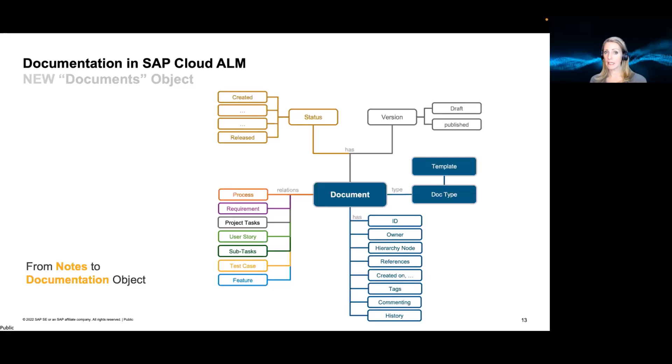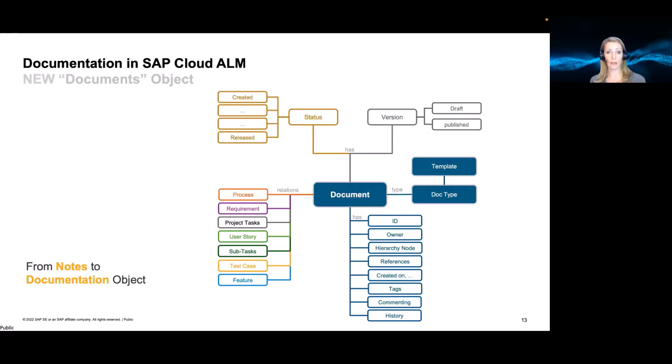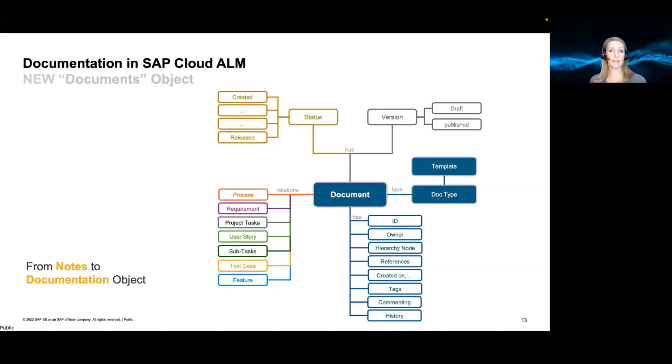Then again, we will introduce certain relations to other elements like the requirement, the process, test cases, user stories, features. So you can add your document element documentation to all kinds of elements within Cloud ALM already. However, the documents can still then be looked at in the document app. Just here, you maintain the relation to elements you already have as part of the project.